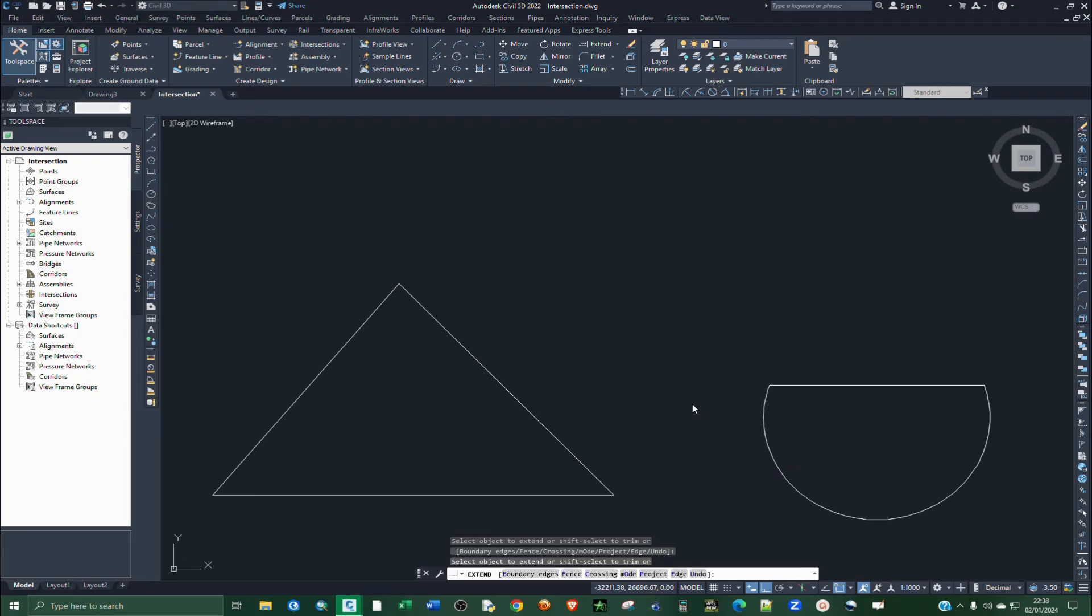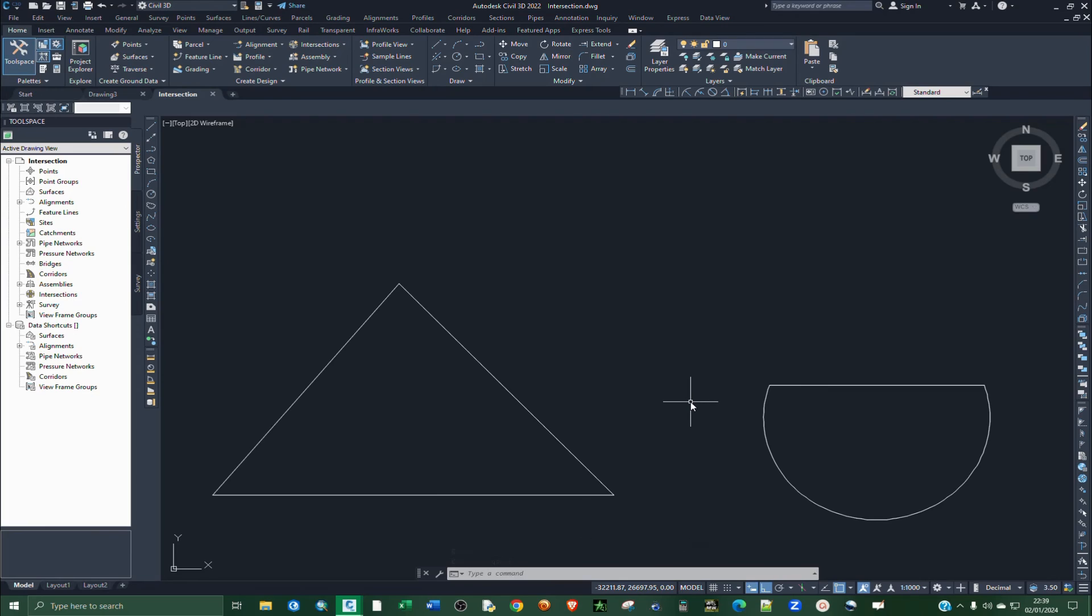That's how you can actually intersect two lines. You can extend two lines to an intersection point. That does it for this tutorial, and see you in the next one.